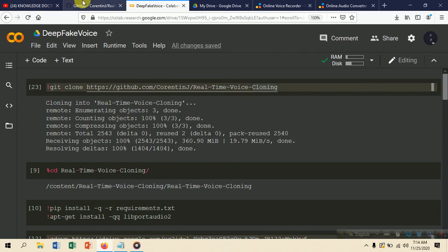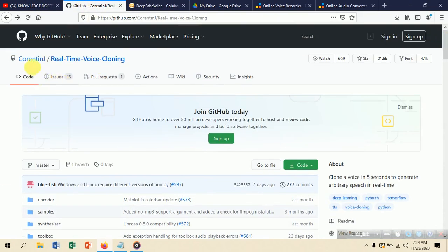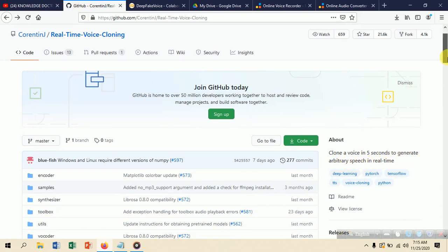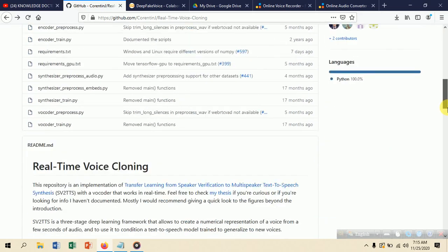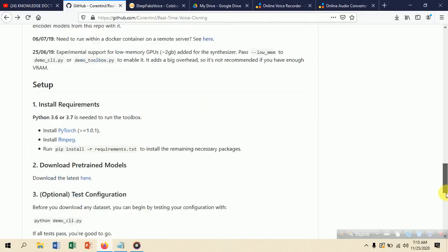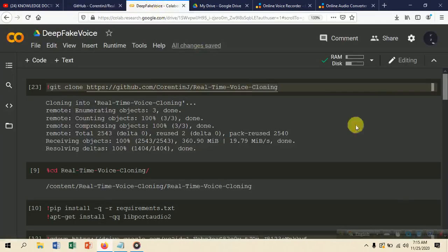Go to this GitHub link. The author of this research paper, Corentin Jemine, made this paper about cloning a voice in five seconds to generate arbitrary speech in real time. You can read this work. Now let's jump into the code. First, we have to clone the repository of this author.